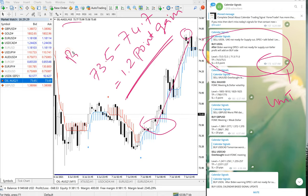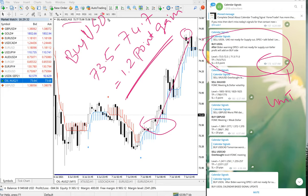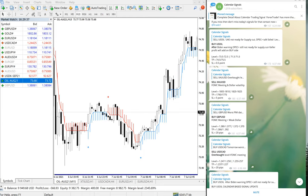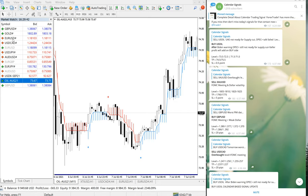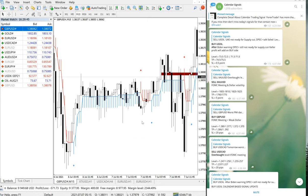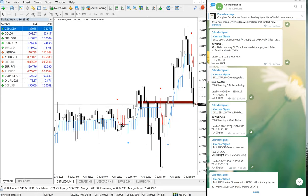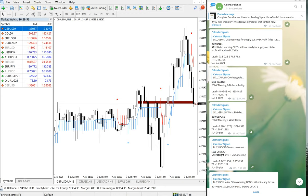Once again, buy GBPUSD. GBPUSD chart here, and it performed from 1.377, as you can see clearly on the chart, all the way till 1.384.